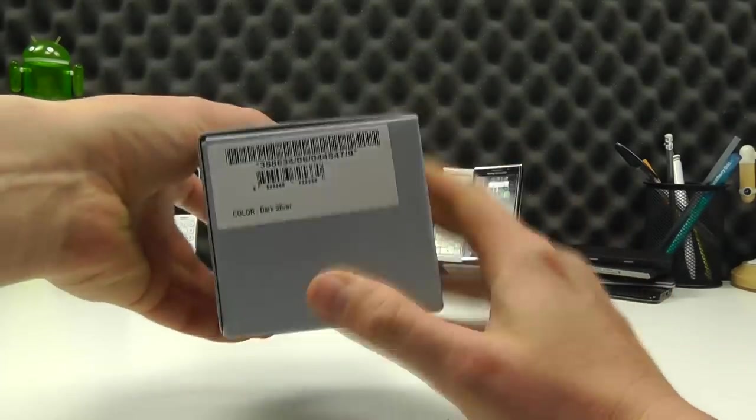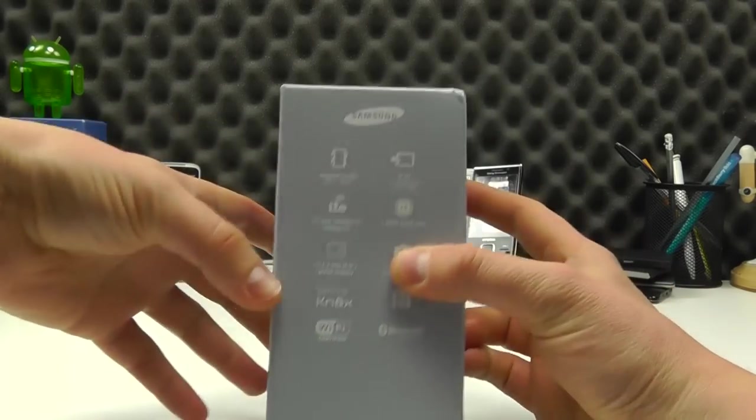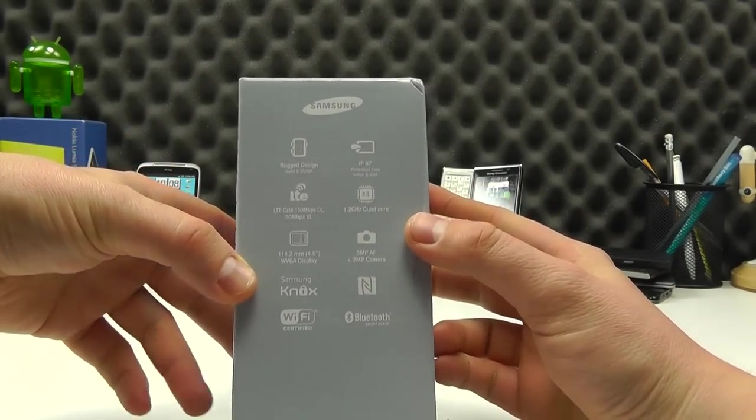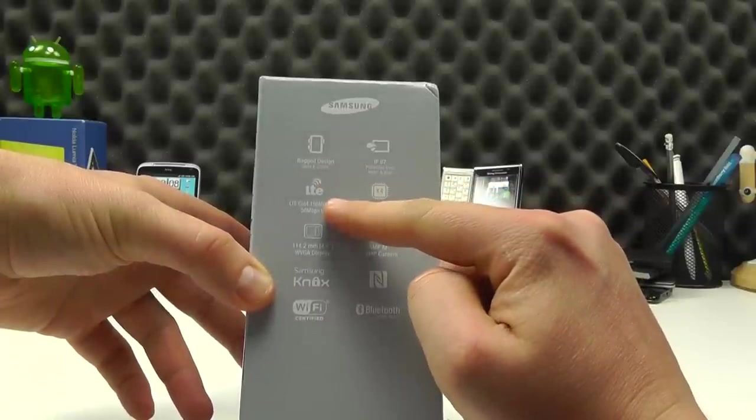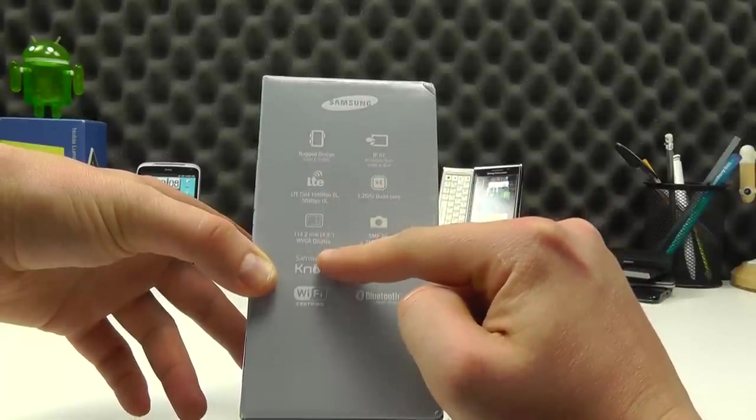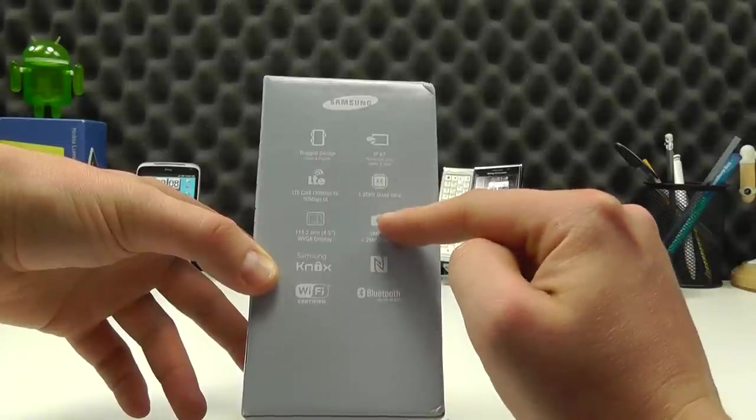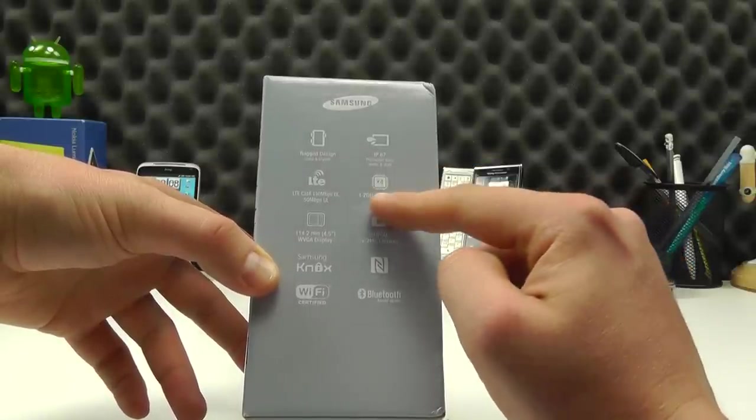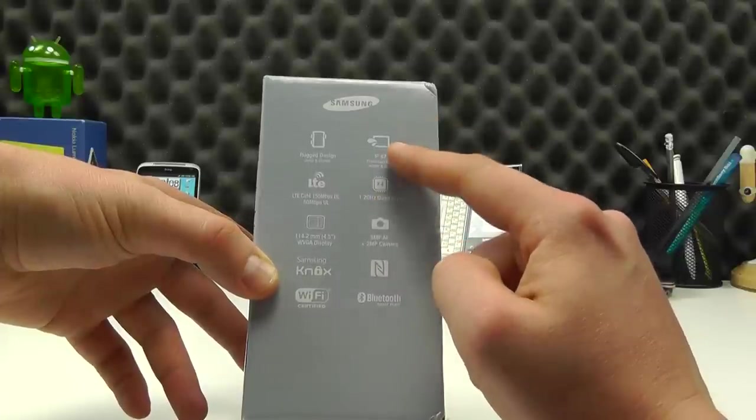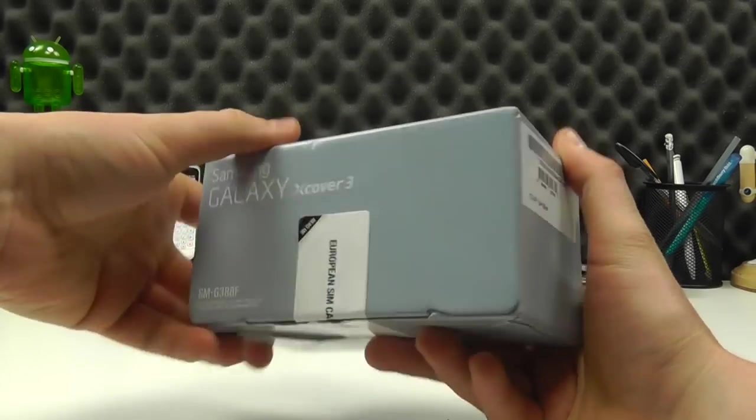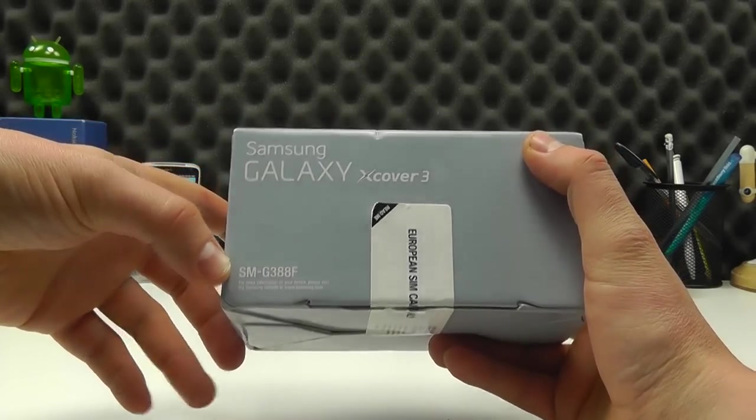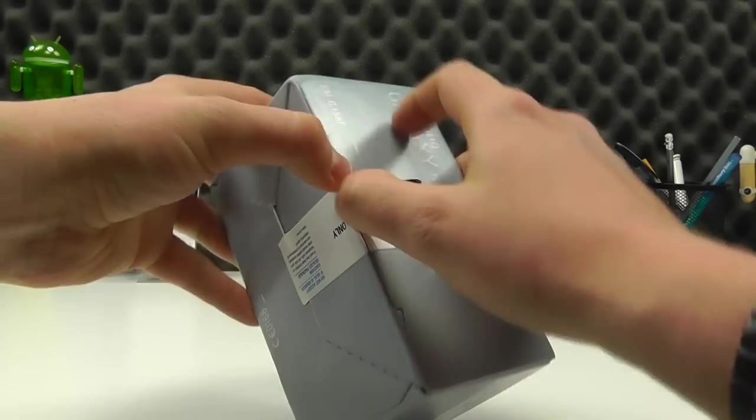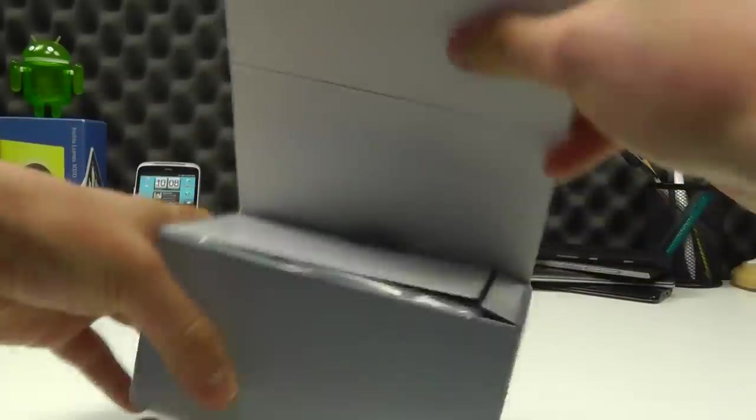So this is the official retail packaging, not the most fancy. On the side of the box we've got a bit of a rundown of the specification. We've got a rugged design, LTE compatibility, a 4.5 inch display, Samsung Knox, Wi-Fi, Bluetooth, NFC, 5 megapixel rear camera, 2 megapixel front camera, 1.2 gigahertz quad core processor and IP67 rated. It's also known as the SMG388F and this is the UK or European model.